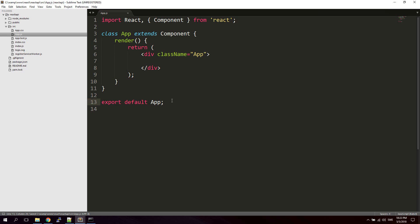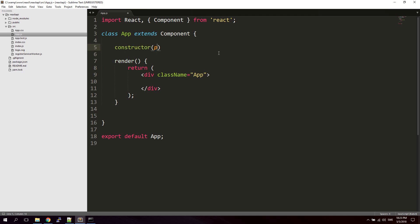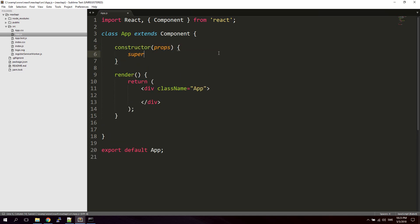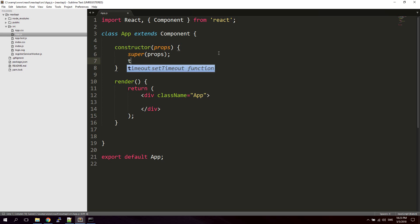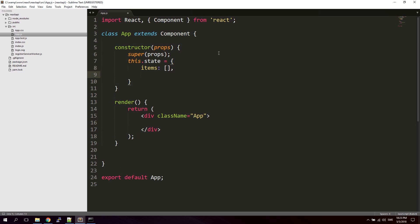So let's get started. The first thing we're going to do is create a constructor function at the top — type constructor, passing in props, and call super(props). Then we're going to start defining the state of this application. We'll be using two states: this.state with items, which is an array for the data we're going to fetch from the API, and isLoaded, which is a boolean set to false. We'll use the isLoaded state to know when the items have been loaded from the API endpoint.